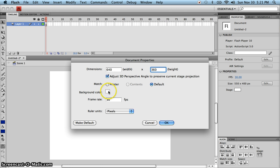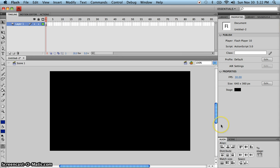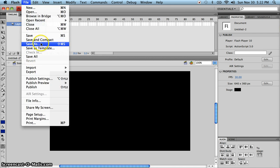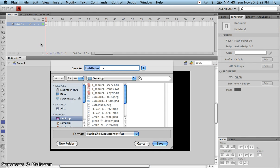We're going to set the background color as black, which is simply going to make it easier for us to see. Note that you could have also changed the frame rate in this window. Now let's go ahead and save this file — Save As — and remember you want to save in your folder in school. It should be period number, underscore, your last name, underscore, the name of the assignment, and the name of the assignment is 'walk cycle.'